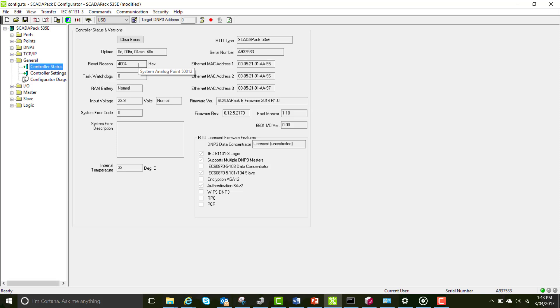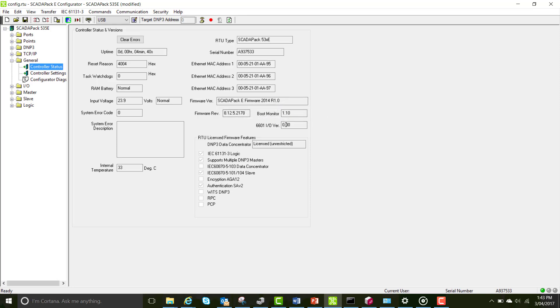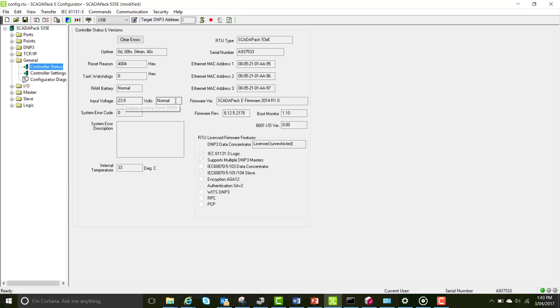You can also see the current SCADAPack firmware version as well as the IO version. If you press refresh, it will update your uptime and you can also see the input voltage and whether it is normal or out of range.